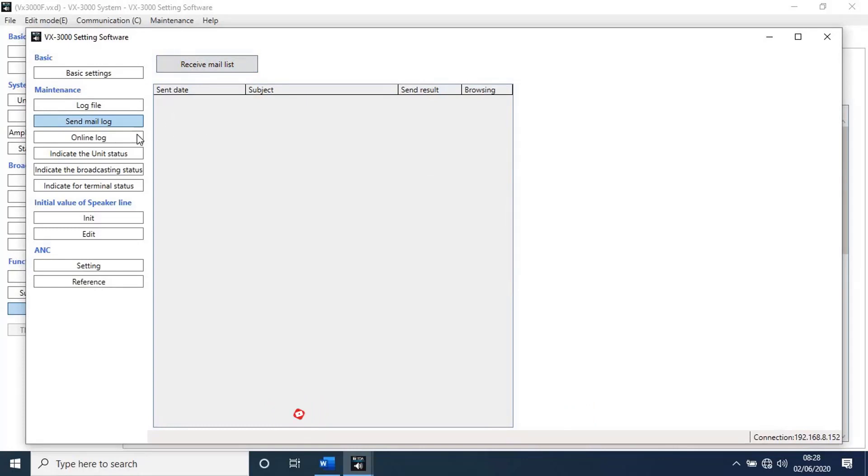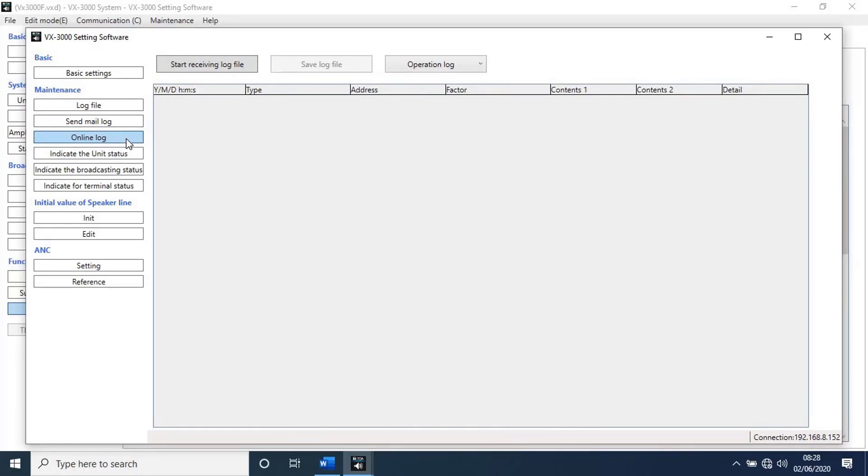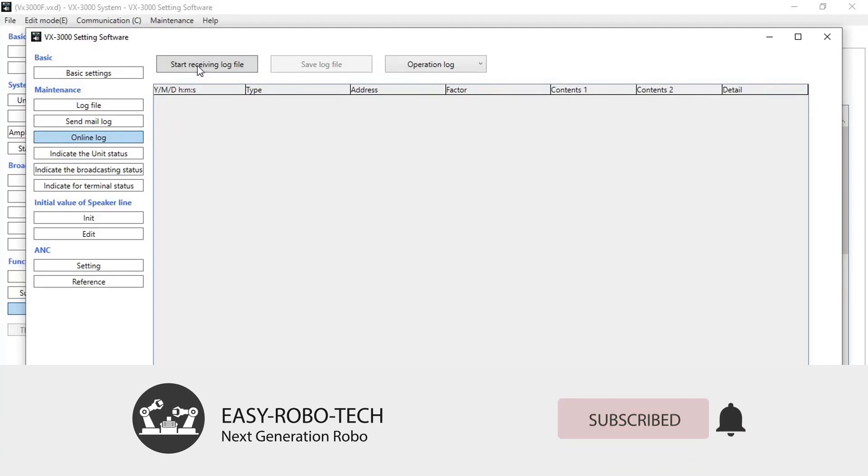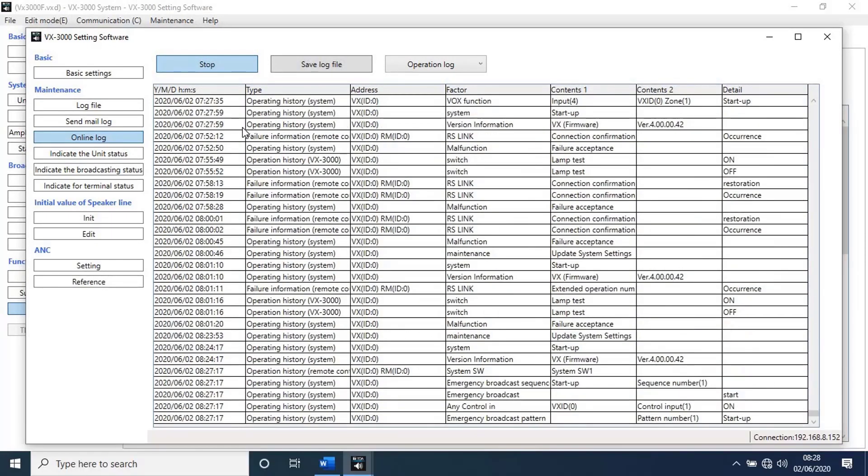Next, go to online log. With this function we can get live logs from unit. To get live logs, click on start receiving log file. As you can see on my screen, logs are receiving.